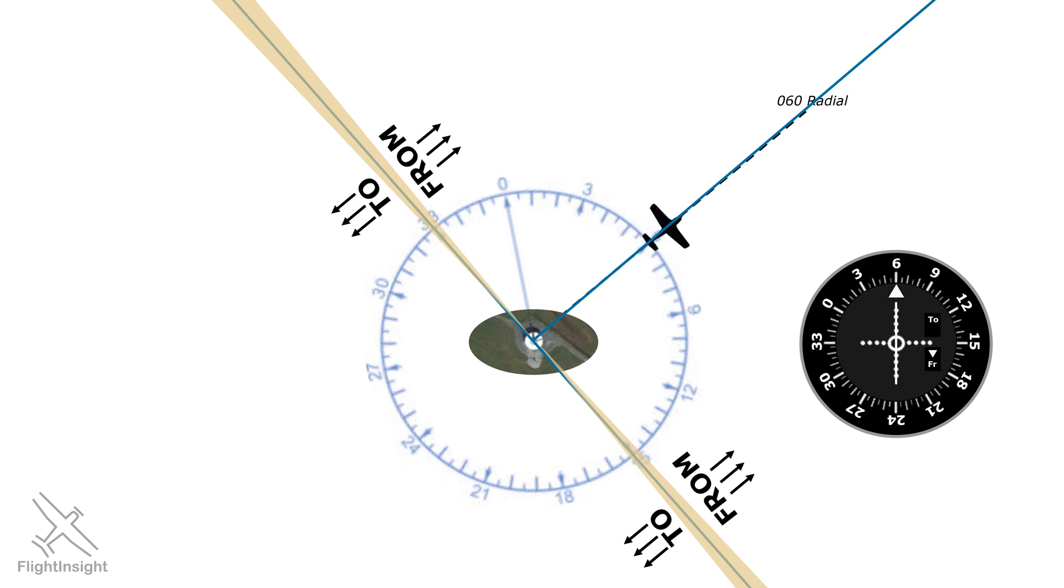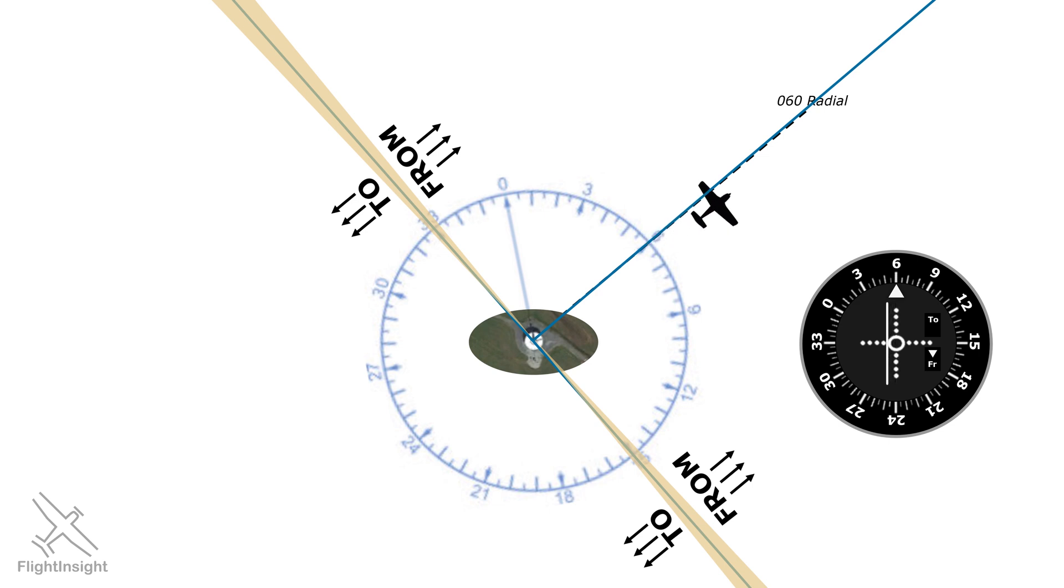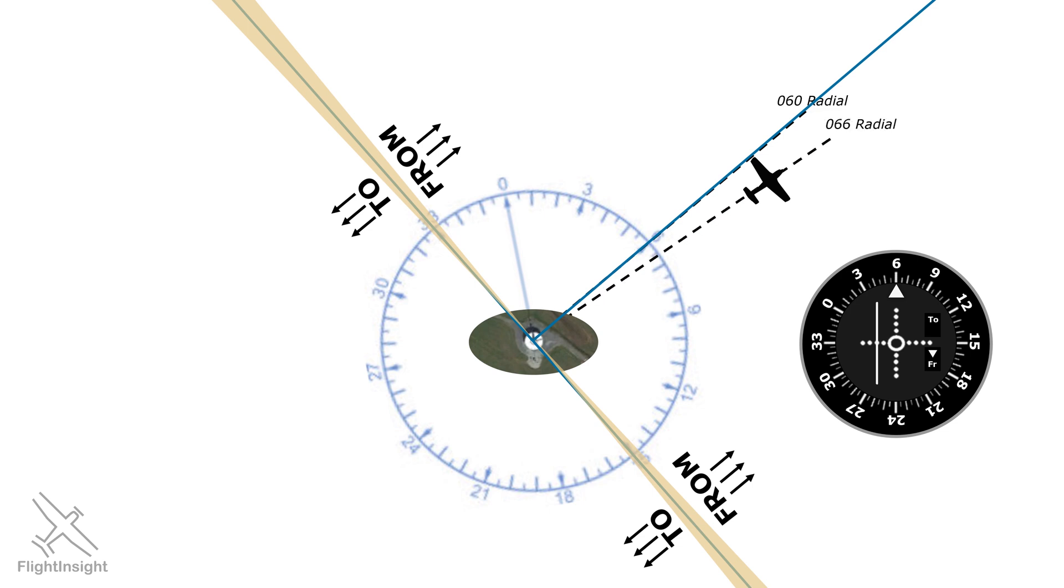Now, let's say we get blown off by a little bit of wind to the right side. We're no longer on the 0-6-0 radial. That radial is to our left, and so the needle will swing to the left 2 degrees, 4 degrees, 6 degrees, until where we are now is not the 0-6-0 radial, but the 0-6-6 radial.